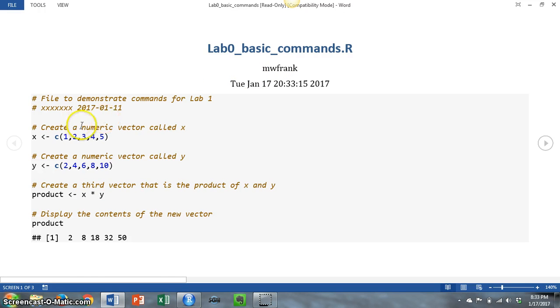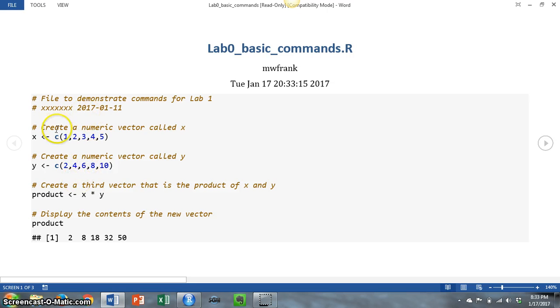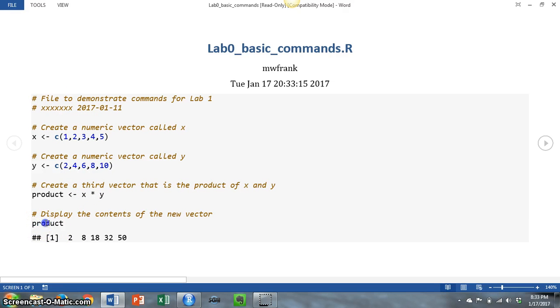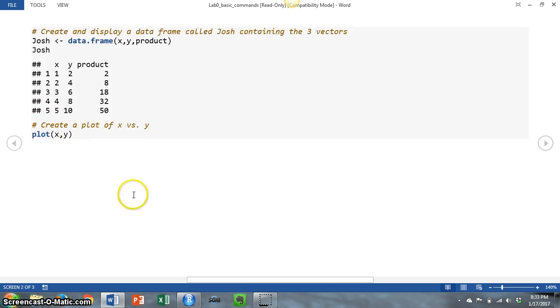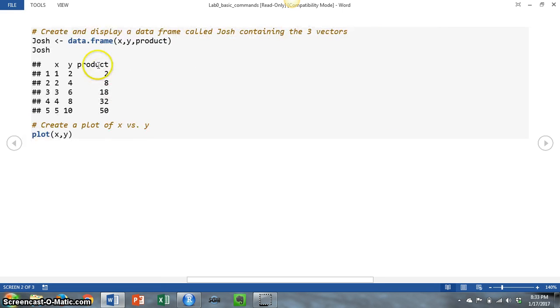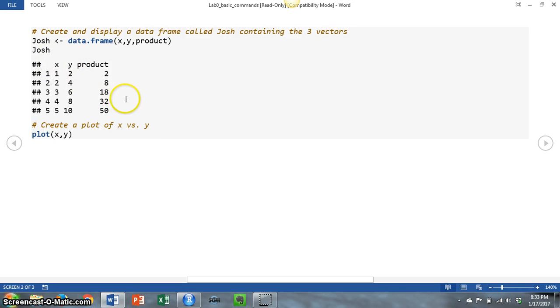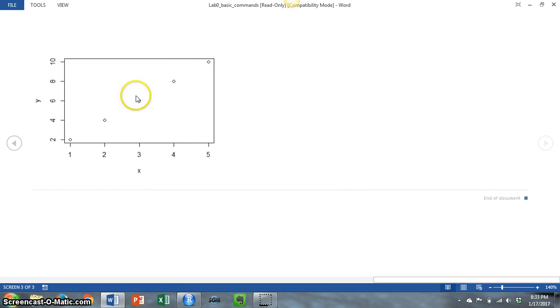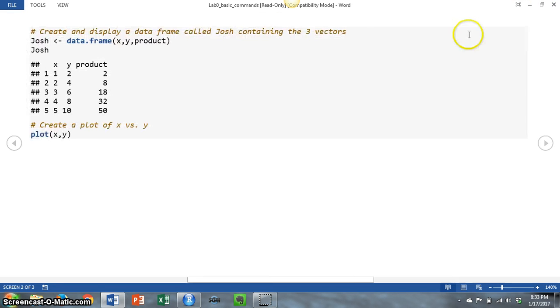And you can see here that I have all of the commands from the script file. Plus notice that when I displayed the output from the product command and it also displayed the data frame, just like in the console output. And you can also see the simple plot. So all of that is in the word file.